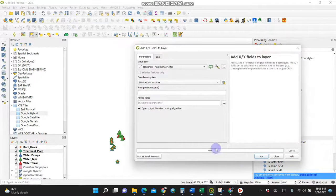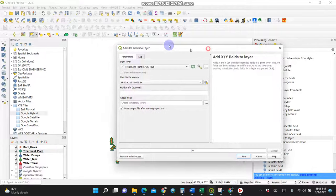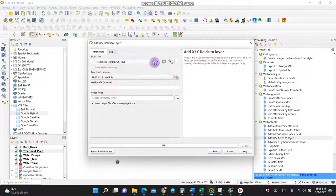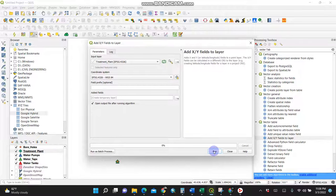By double clicking it, you get the dialog box like this one. Make sure your layer is the same, selected treatment plant. It will ask you for creating a temporary layer. For me it's okay. Then say run.